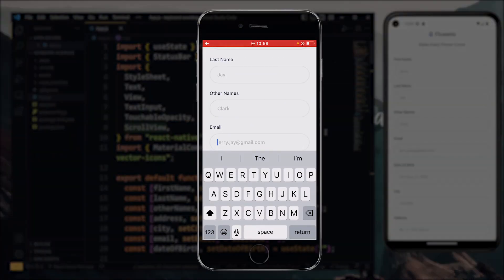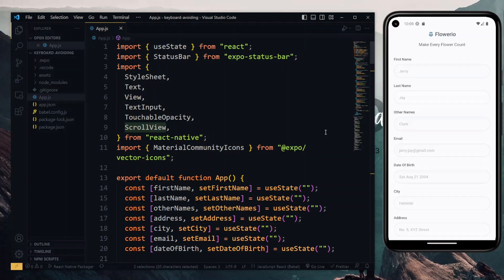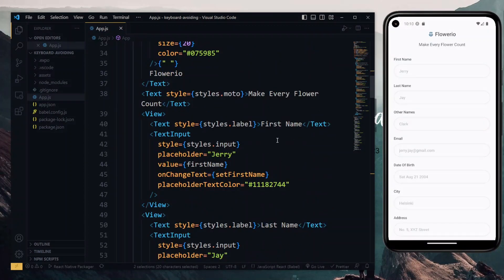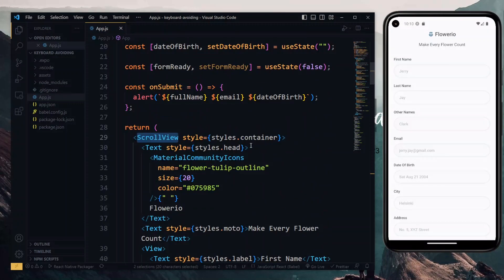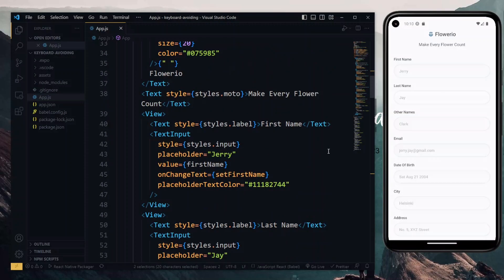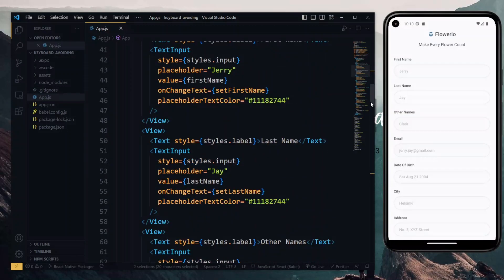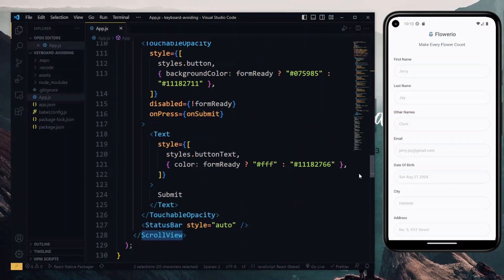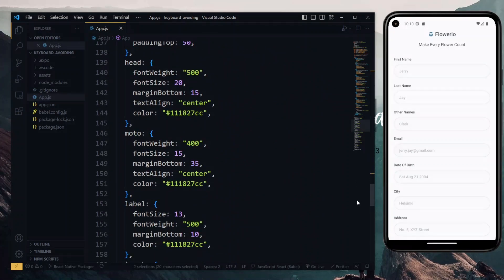For the demonstration, I'll be using this simple Expo app that I have over here. It contains a few text inputs all being wrapped in the scroll view. Also at the bottom, we have some styling for the input and also the container.